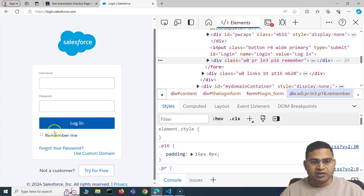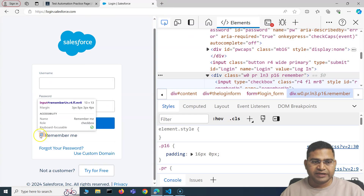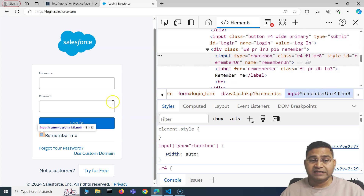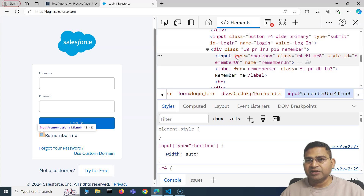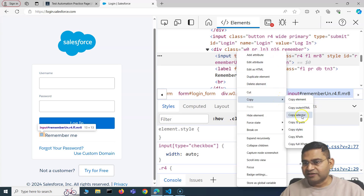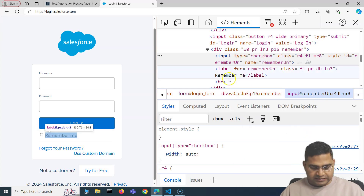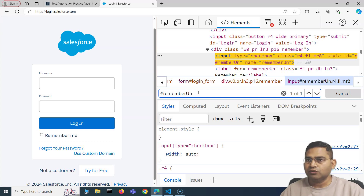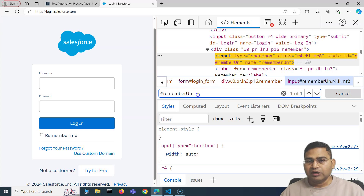In the developer tools, click the element picker icon and hover over the checkbox — the corresponding HTML will be highlighted. You'll see it's an input tag with type checkbox. Right-click the element and select 'Copy Selector'. You can also use 'Copy XPath'. I recommend visiting the CSS selector and XPath tutorial series to understand how to locate web elements.